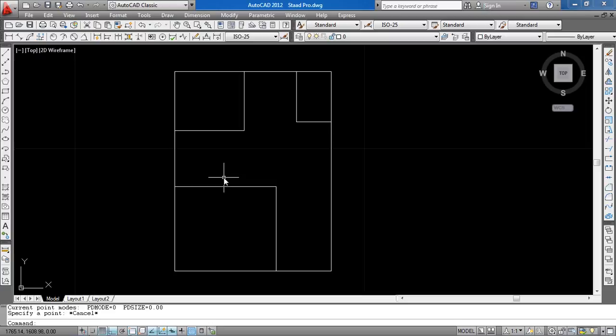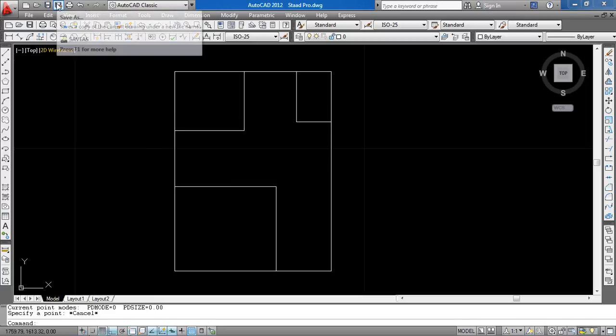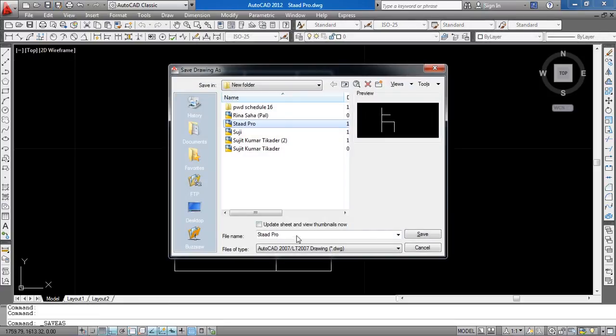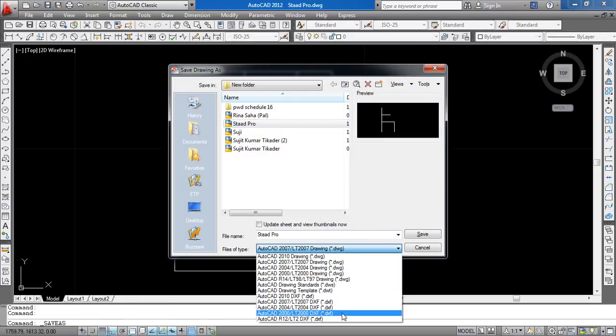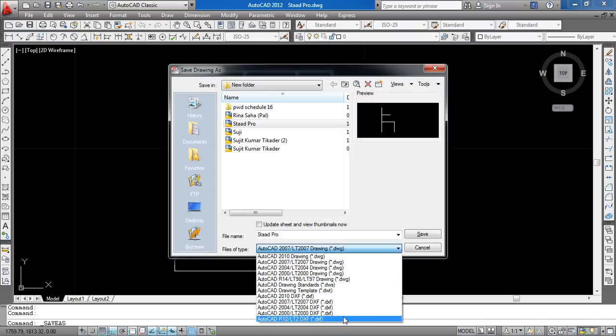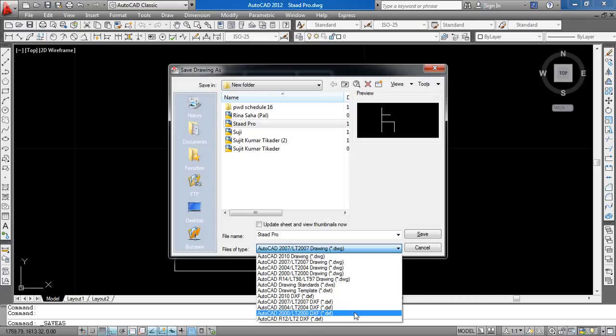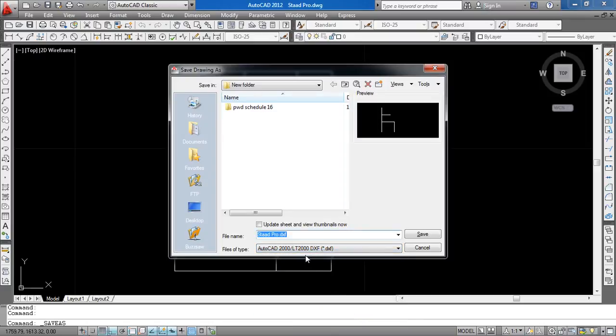Now I'm going to save it as DXF. Go to Save As, change the file type to DXF. You can save any version of DXF. I'm going to save it as 2000 DXF and give the name 'STAAD Pro DXF'.